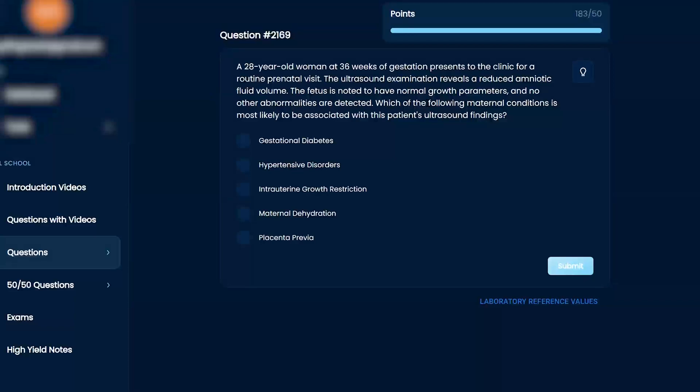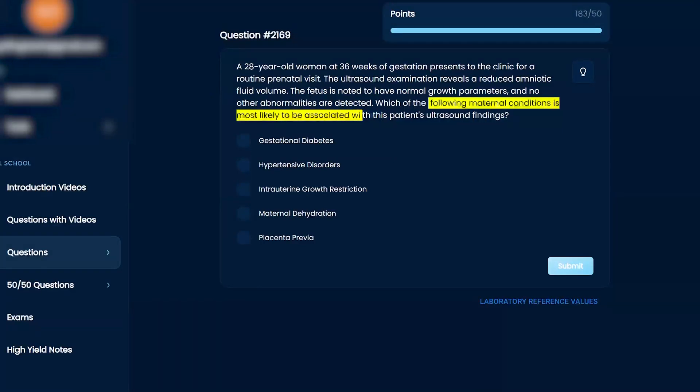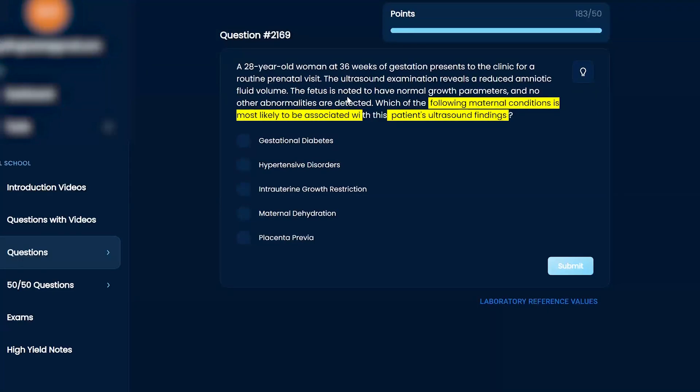Which of the following maternal conditions is most likely to be associated with the patient's ultrasound findings? Gestational diabetes, hypertensive disorder, intrauterine growth restriction, maternal dehydration, or placenta previa.